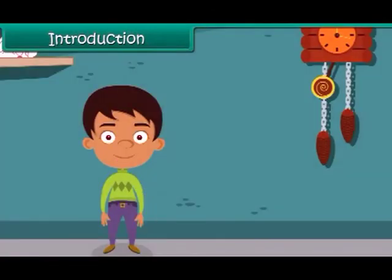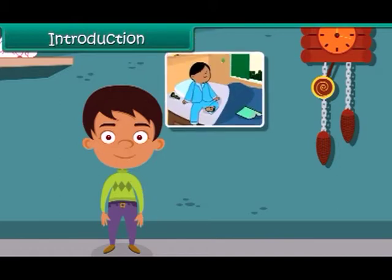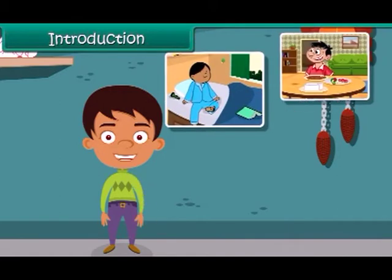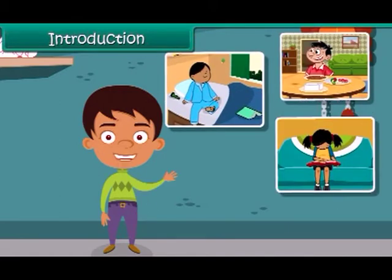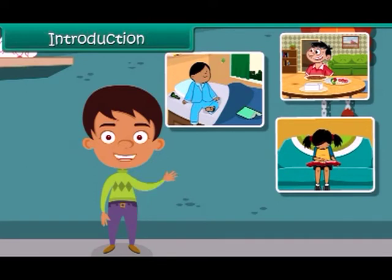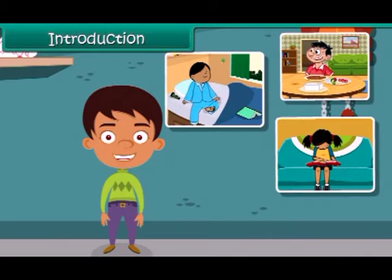We do things according to time. We get up in the morning, eat our lunch in the afternoon and study at night. Time is a moment for a particular activity. And now it is time to start the lesson.